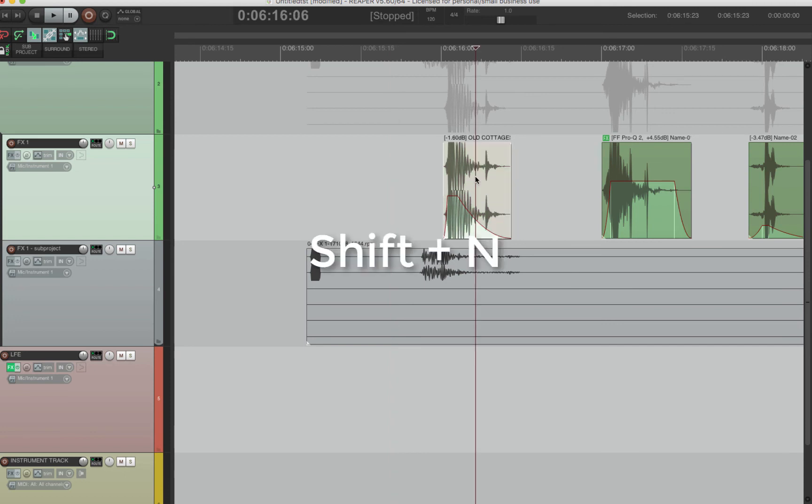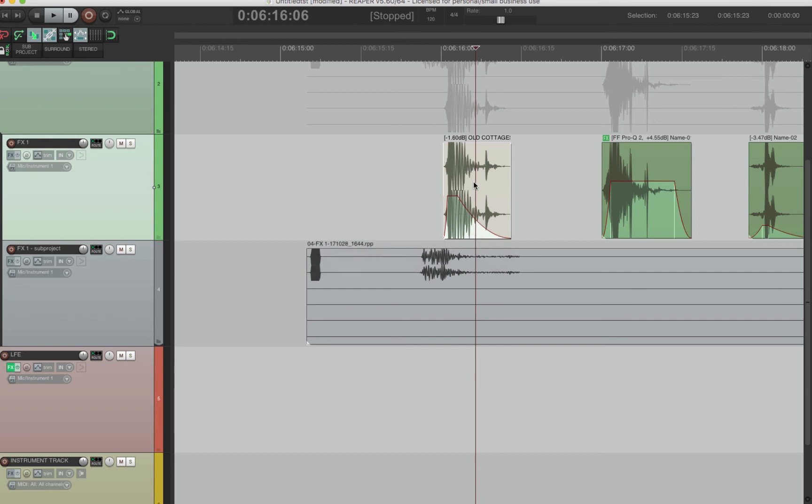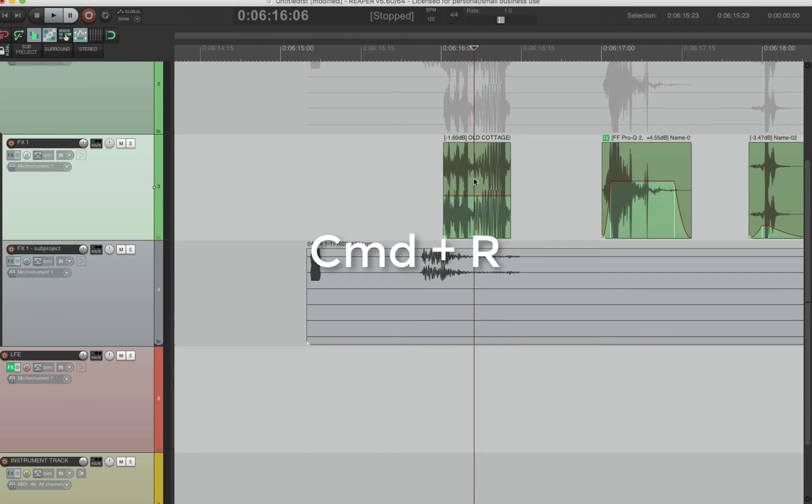Normalize is just Shift N and you can normalize a clip. Super quick and easy. Command R is reverse. Super easy.